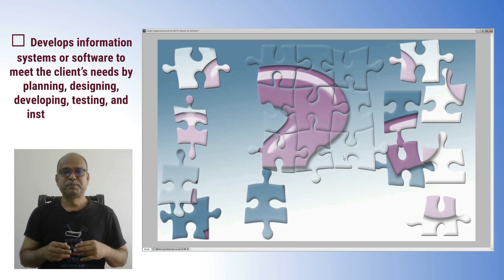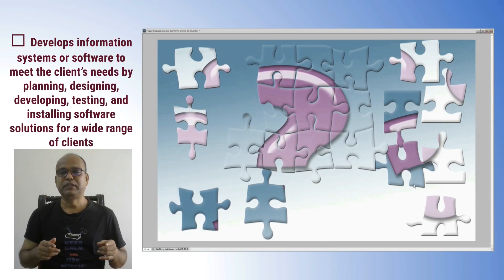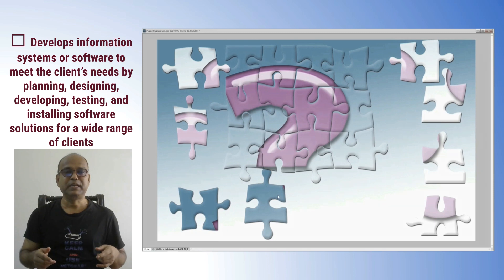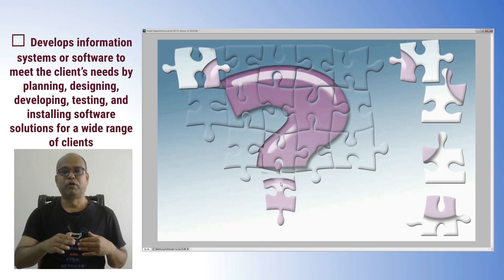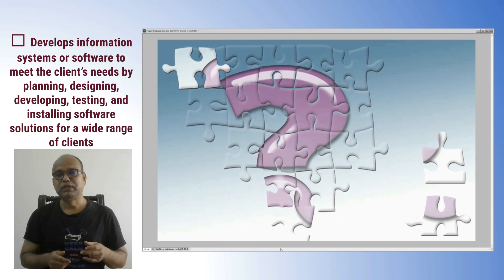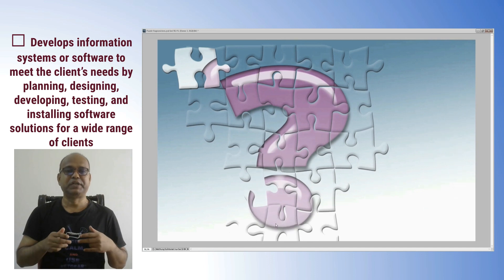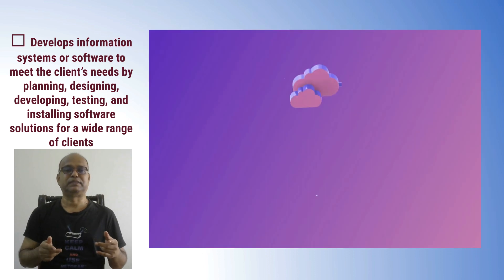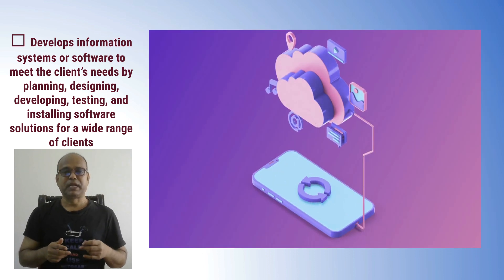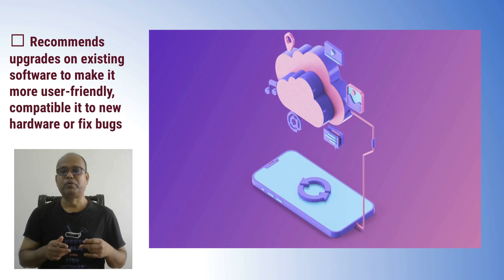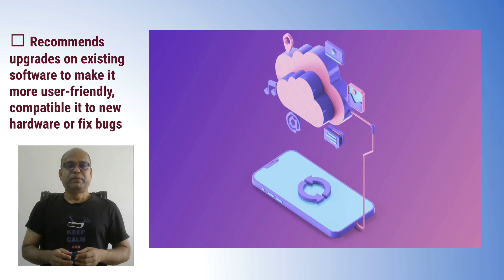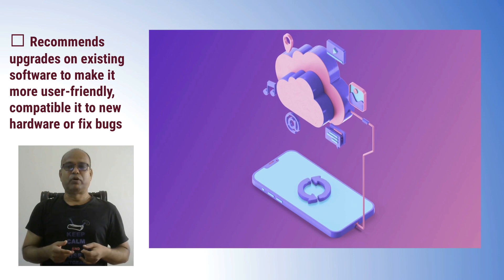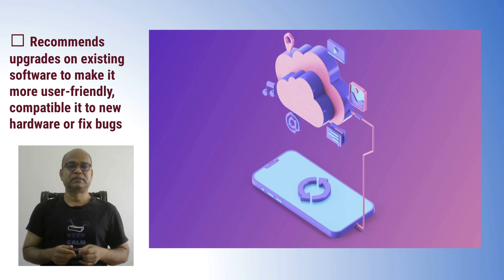Develops functional systems or software to meet the client's needs by planning, designing, developing, testing, and installing software solutions for a wide range of client requirements. Recommends upgrades on existing software to make it more user-friendly, compatible with new hardware, or fix bugs.